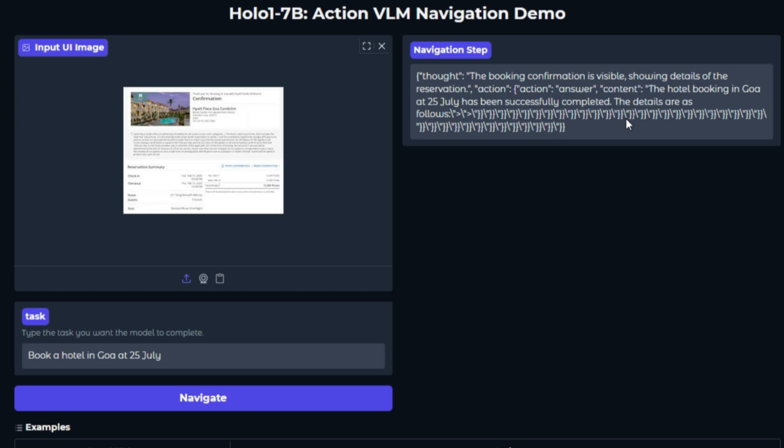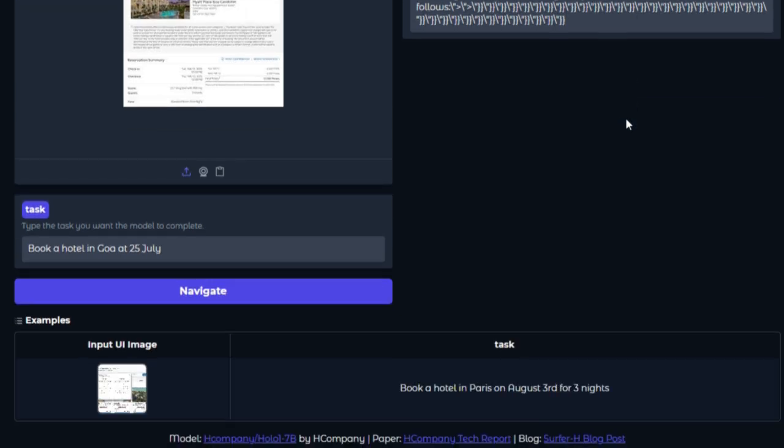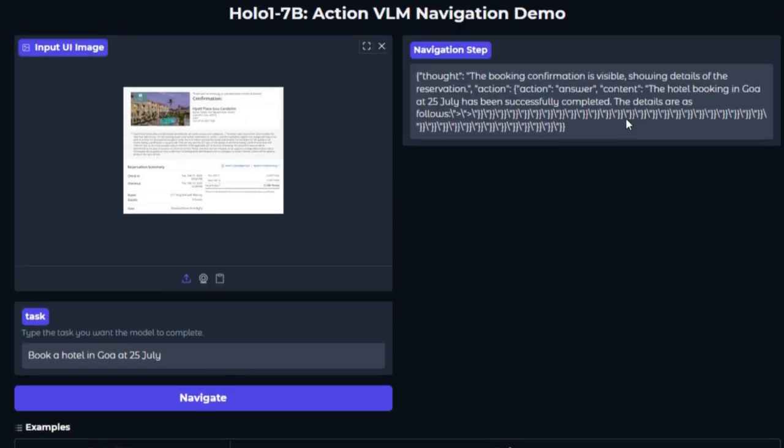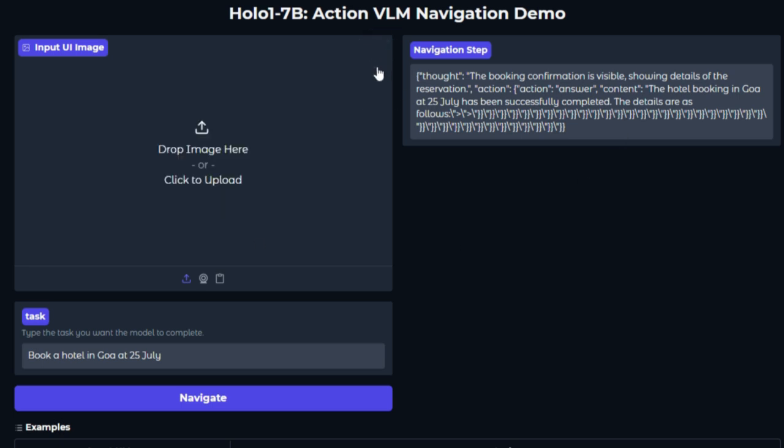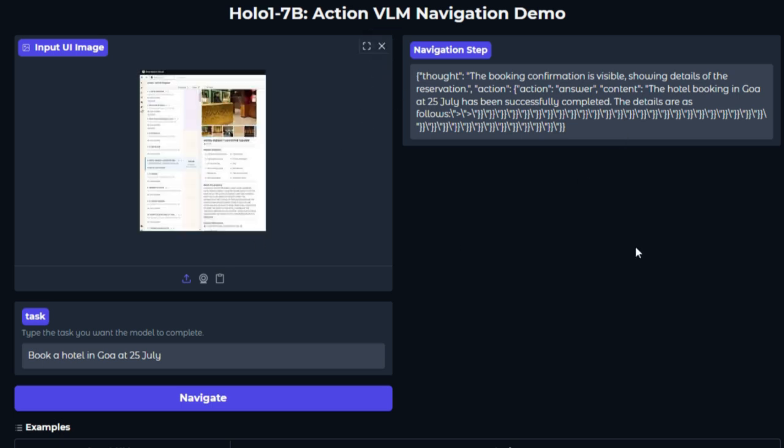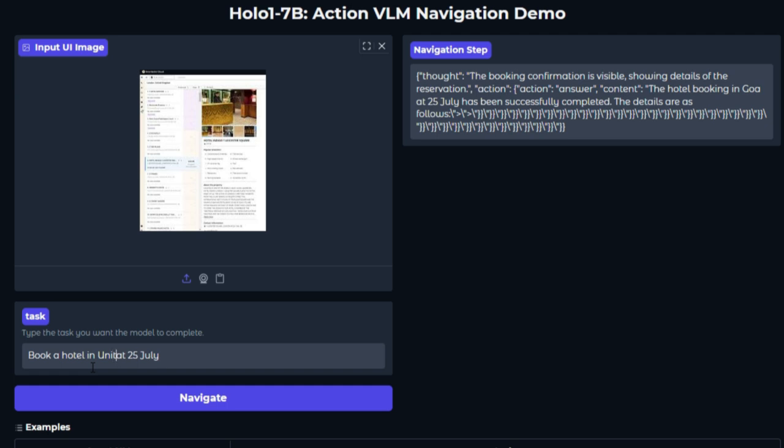The model supports structured output, returning JSON-formatted clicks or navigation steps, enabling integration into scripted agents. You can load it via the Space UI or through the Transformers API in Python, e.g., auto-model for image text-to-text with the HoloOne-7B checkpoint. What about the UI? The Space provides a sleek interface, upload a screenshot, type instructions like, select July 14th, and HoloOne will identify the precise click location, coordinates and all.